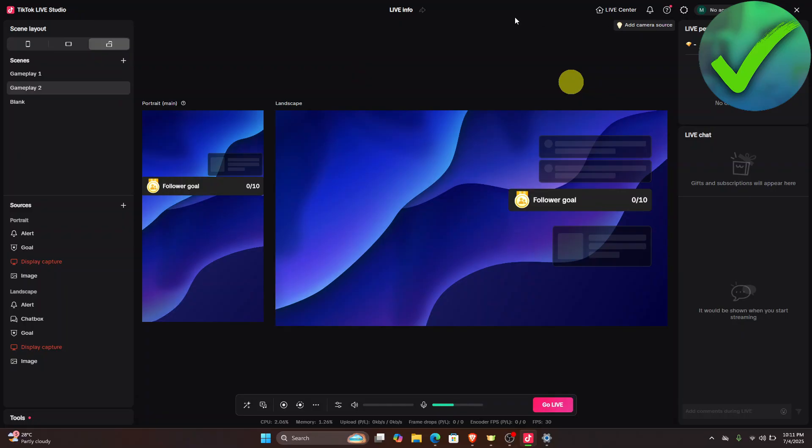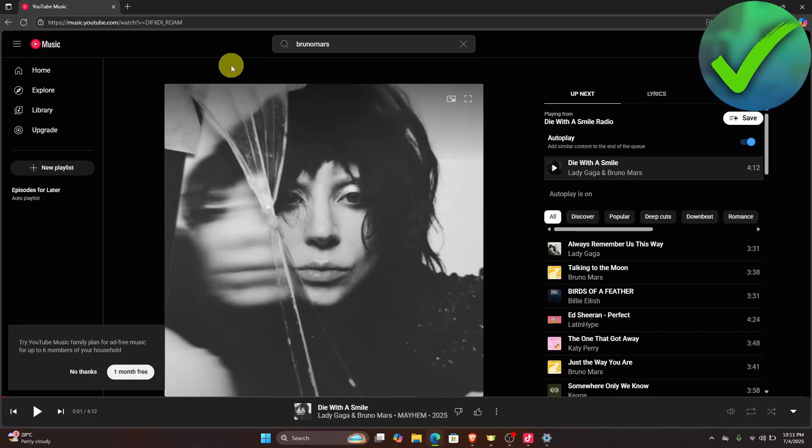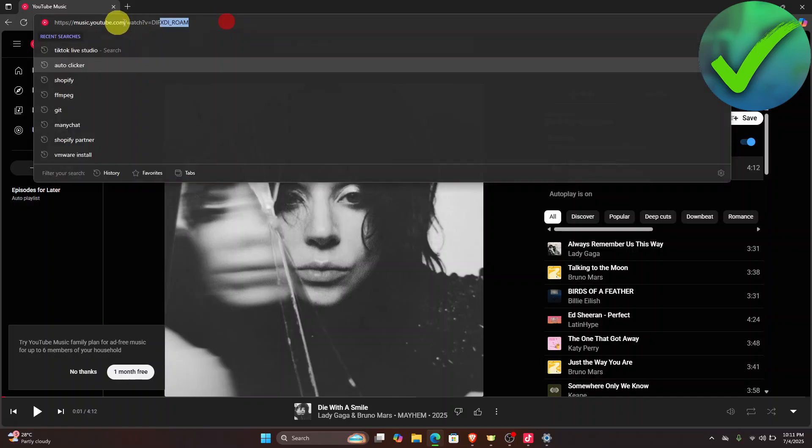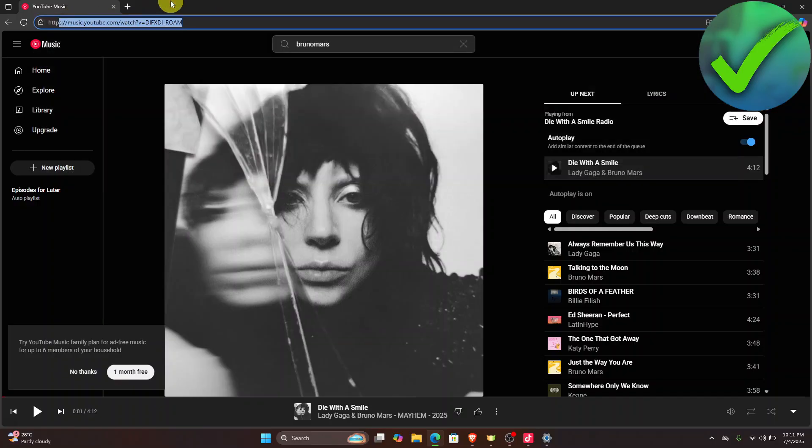Now the next thing that we need to do is to actually open a browser right here and then go into one of your music platforms. So currently I'm using YouTube Music right here, so if you want to use a different platform like Spotify or something like that, you can also do that. So just open any music that you would like to use.